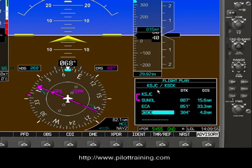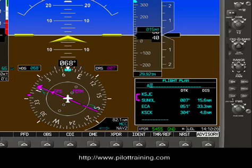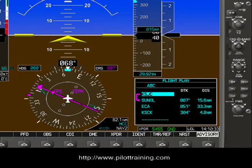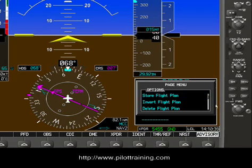Notice that the flight plan has been named for us KSJC slash KSCK. You can change this by using the outer knob set and scrolling up to it, then using the inner knob set to call it whatever you want — so we can say A, B, C — and press Enter. Now we've named this flight plan ABC. If we want to store the flight plan, we press Menu and select Store Flight Plan, then press Enter.